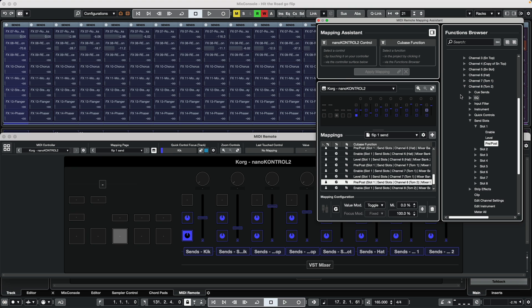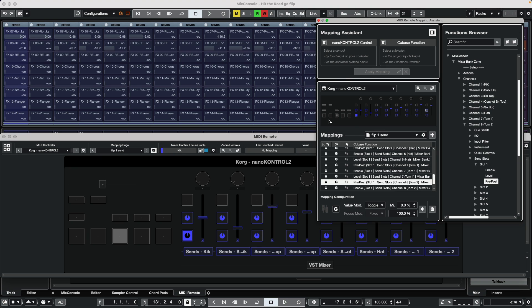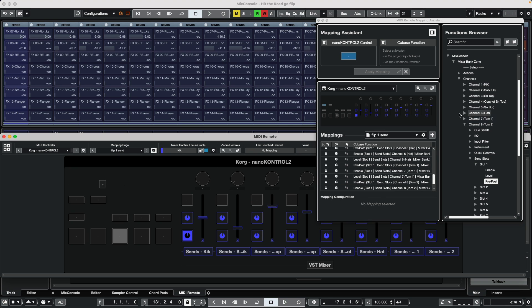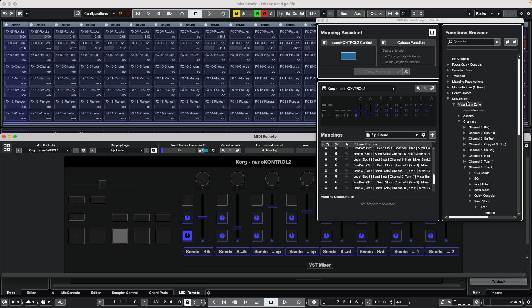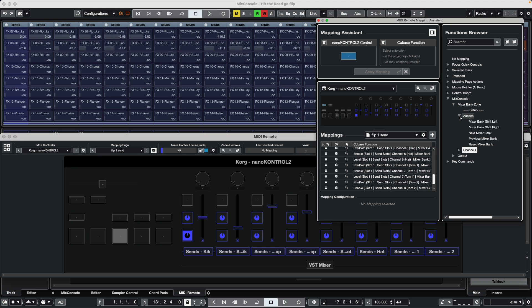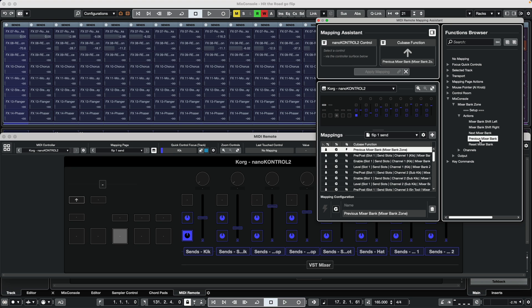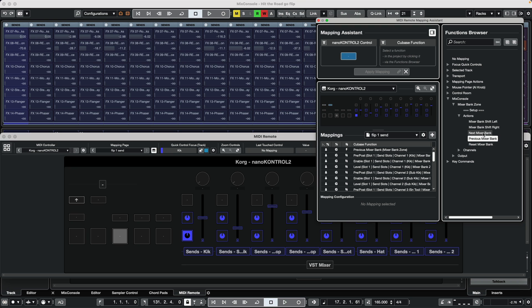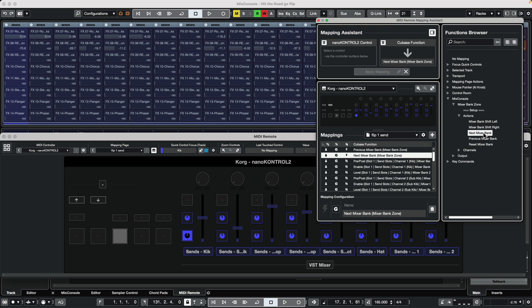That would actually be using banking. So I'm going to select this button here on my controller, and we're going to go again to our mix console. Instead of channels, we're going to go to actions. So we could just say let's go to previous mixer bank by hitting the left button here, and let's go to the button just to the right of it and say next mixer bank.